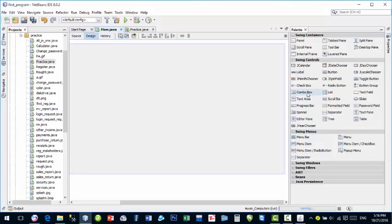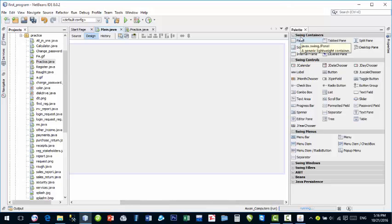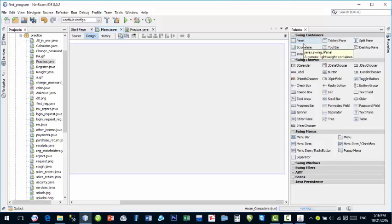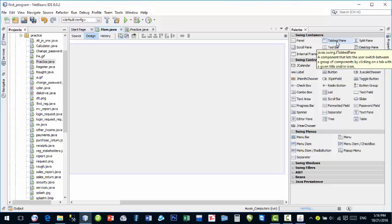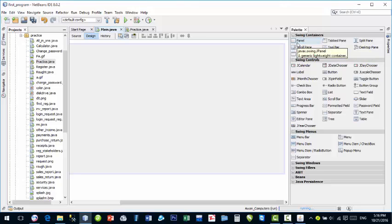The palette also has scroll bars, check boxes, and other different components. In each lecture I'll tell you the purpose of these components and how to put them in your software interface. First, look at Swing Containers — containers are components used to contain other components, like Panel, Tabbed Pane for different tabs, and Scroll Pane for scroll bars. We will put a panel on the JFrame by dragging and dropping it.